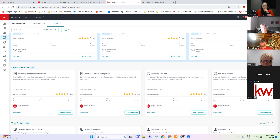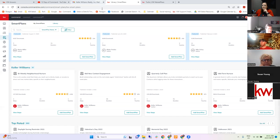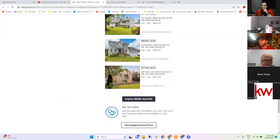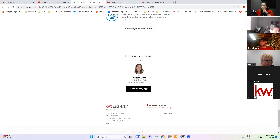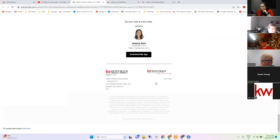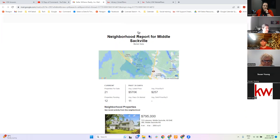If you send something like the bi-weekly neighborhood one, do they have the option to opt out? They can unsubscribe. At the bottom of the email there's an unsubscribe link — they can click it and unsubscribe from it. They might also message you and say stop sending me these, and you would just go to the contact and remove them from that Smart Plan.